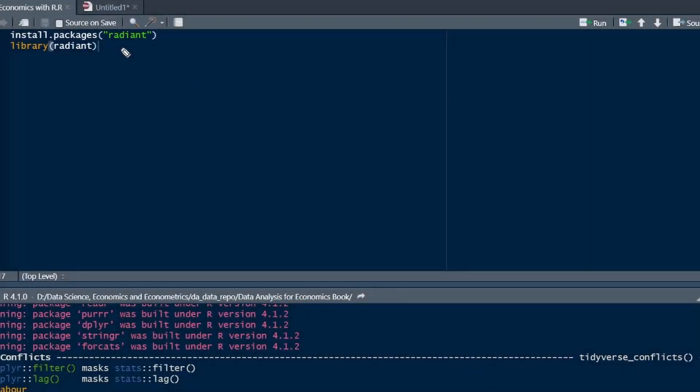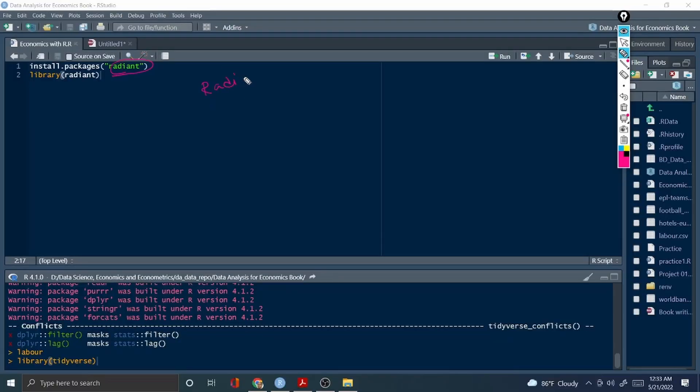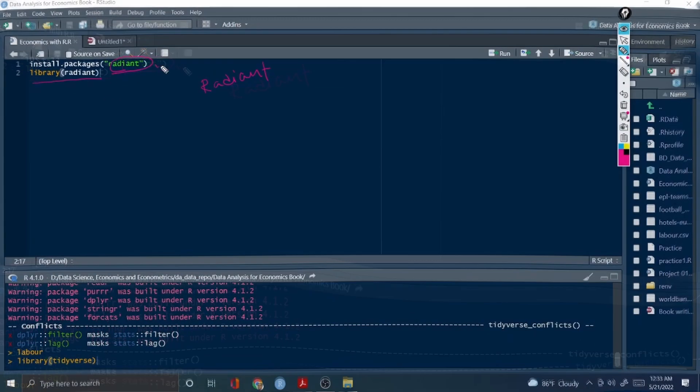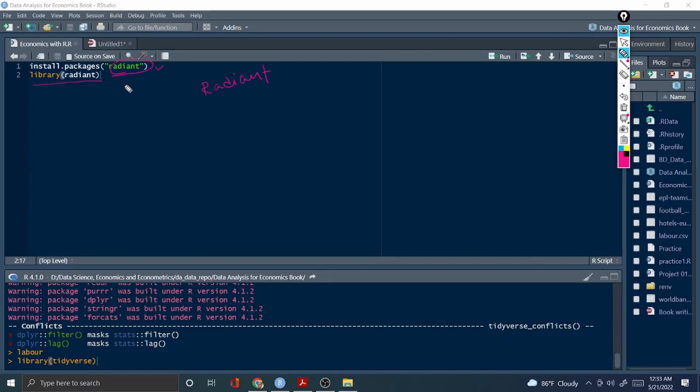Install this package called radiant, and then library radiant. Once you install the radiant and then library radiant, don't forget to save your project first, then install the package radiant and library radiant.